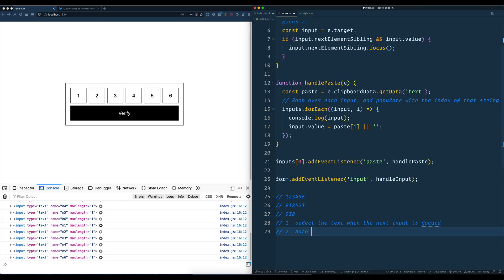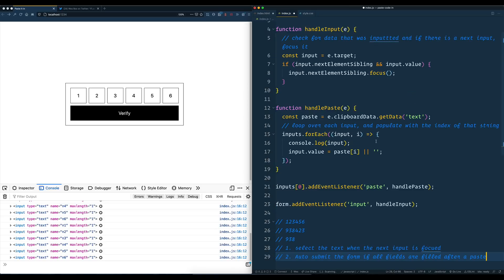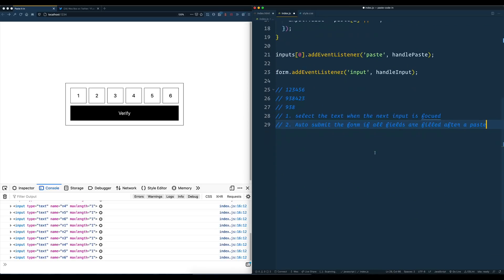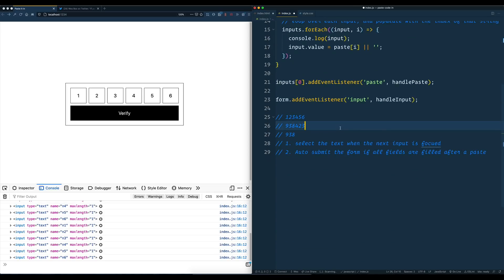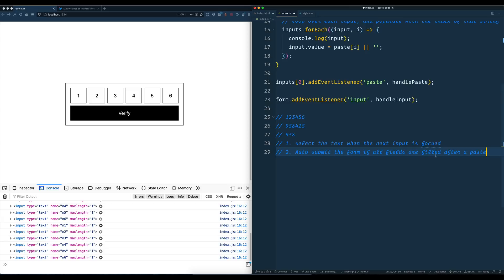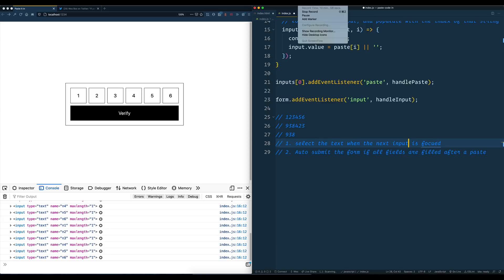So auto-submit the form if all fields are filled after a paste. I hope you enjoyed that. I'll put the link in the description below — I'll pop it in a GitHub repo so you can fork it and try to add those things yourself. See ya.